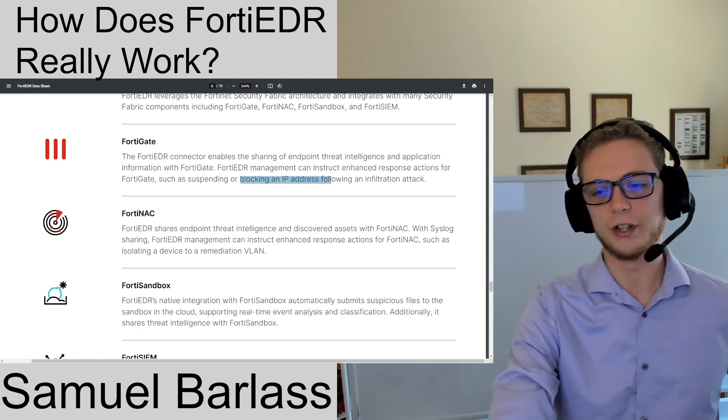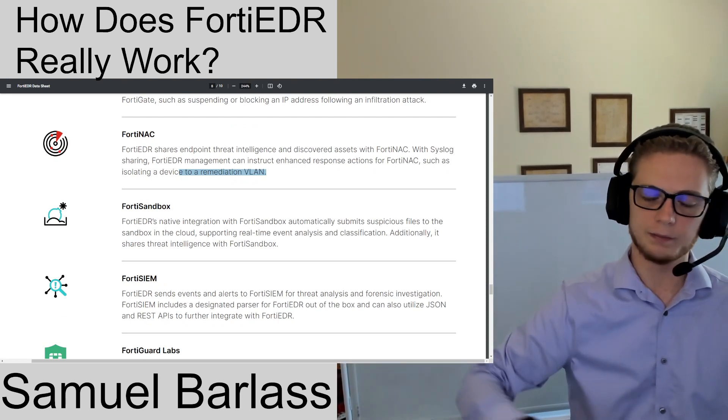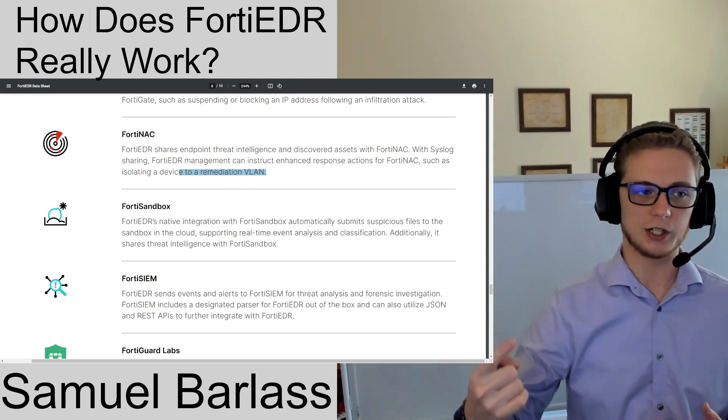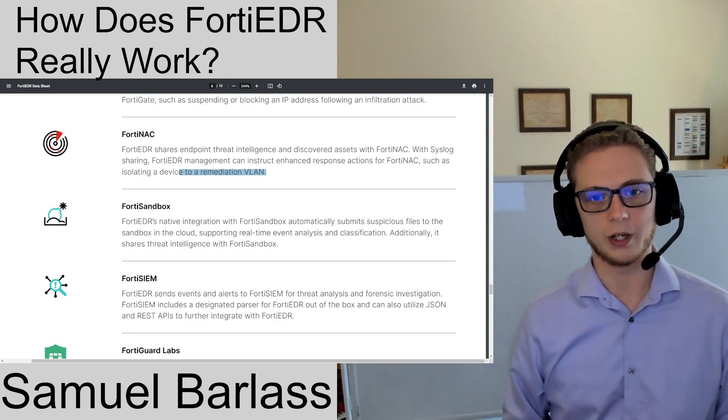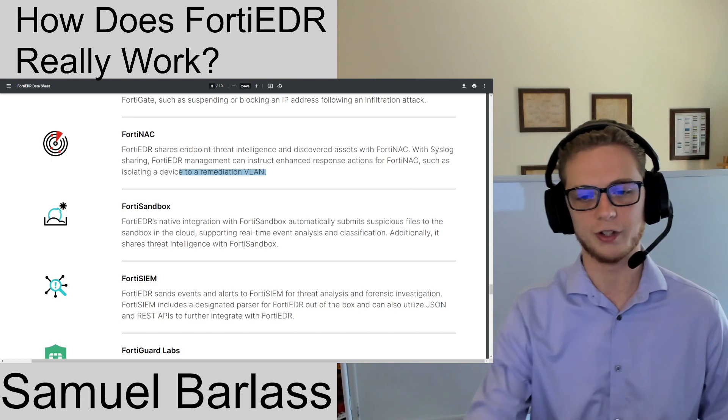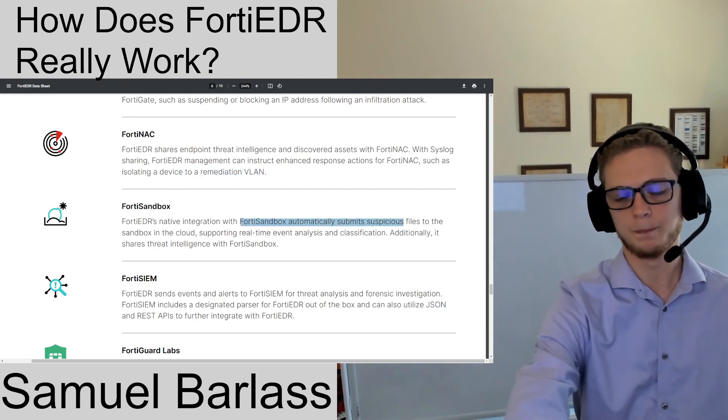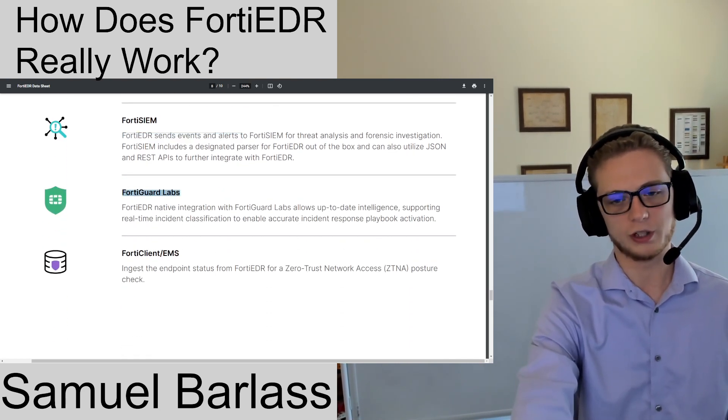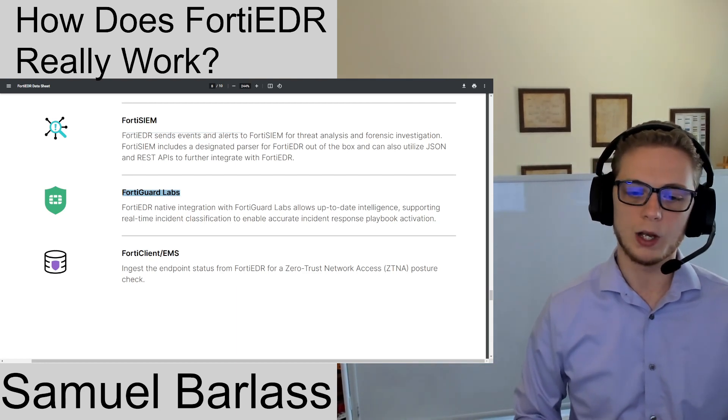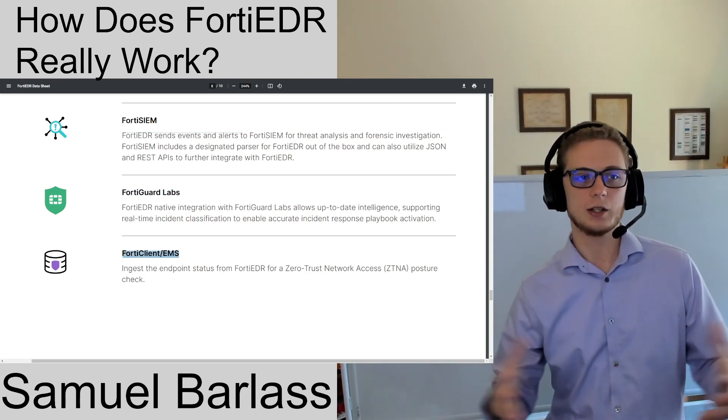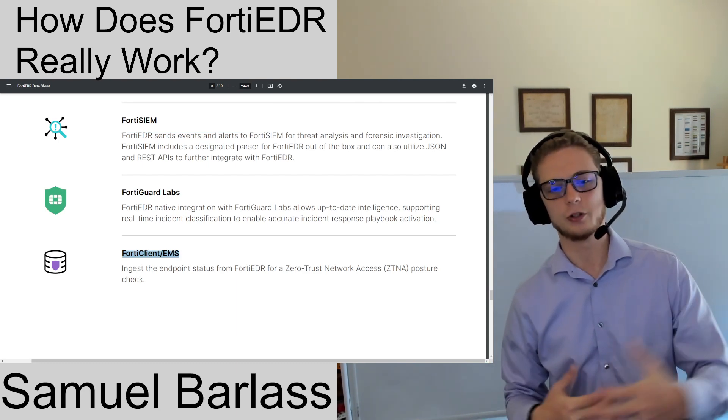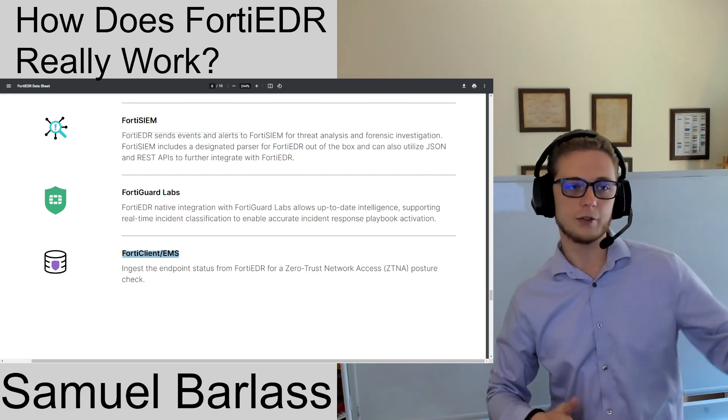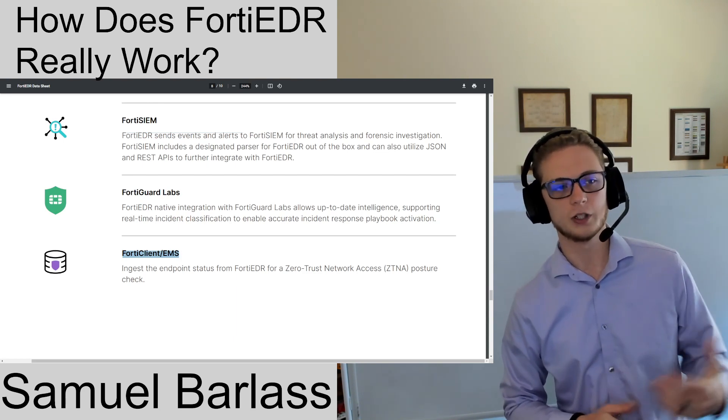Big integration that I would have loved to have on the customer side. We can also leverage NAC to put endpoints in a remediation VLAN. I like to have layers of security, isolating at the collector, which is the endpoint agent, as well as at the network layer with FortiNAC. FortiSandbox - we can submit suspicious files. We can send events and alerts to FortiSIEM. FortiGuard Labs threat intelligence is native to FortiEDR. And lastly, Fortinet has added ZTNA capabilities into EDR, so it can integrate with EMS and send information to build those ZTNA tags.